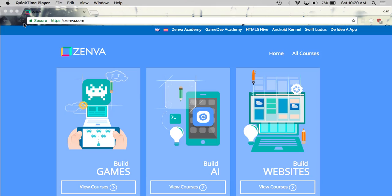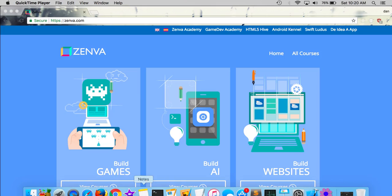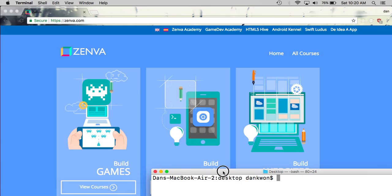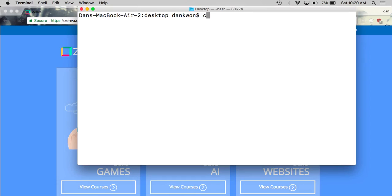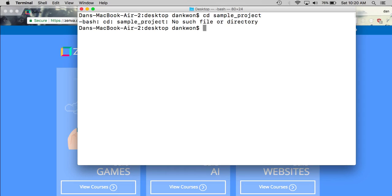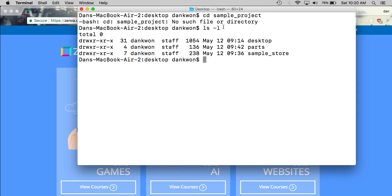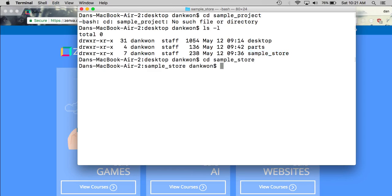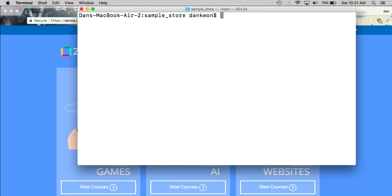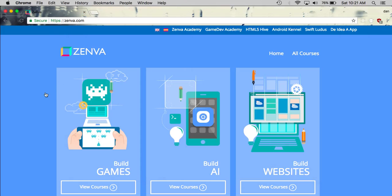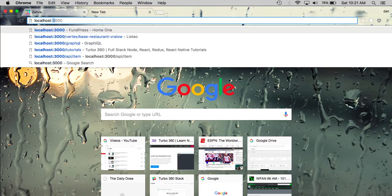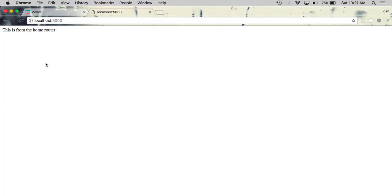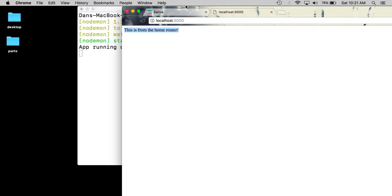So let's go ahead and get started. In your terminal, make sure you are in the root directory of your project, sample store, and run the server to make sure everything still works as we left off. So let's go ahead and make sure everything still looks the same, which it does. So now we are all set to go.